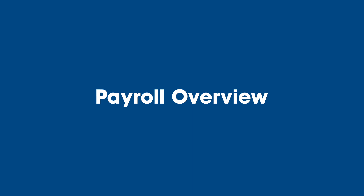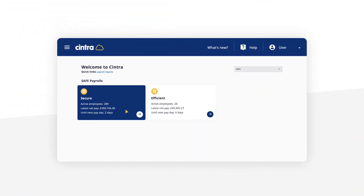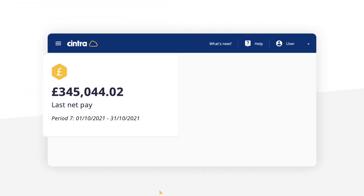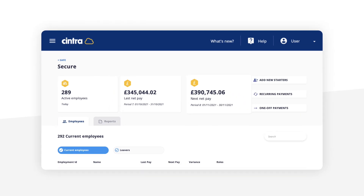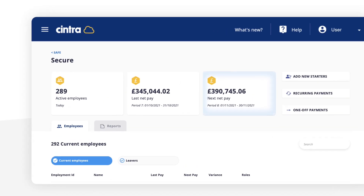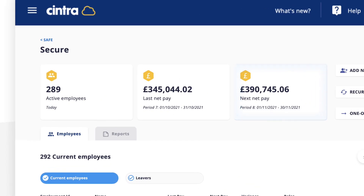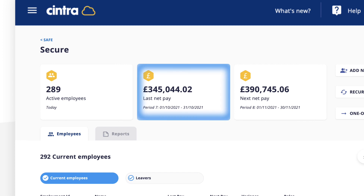Payroll Overview: clicking on a payroll reveals the number of active employees on the payroll, along with the current net pay and that of the month prior.